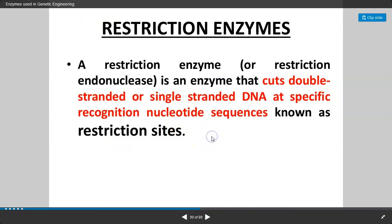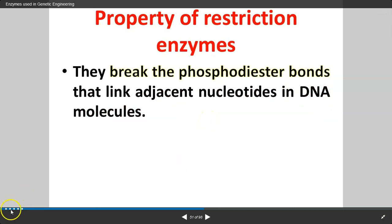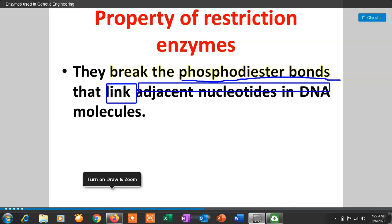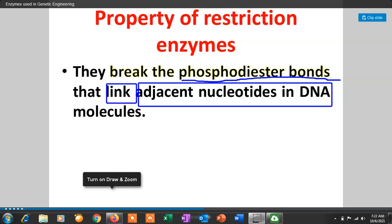The next point is the properties of Restriction Enzymes. The most important property of Restriction Enzymes is that these Restriction Endonucleases, or molecular scissors, break the Phosphodiester bond. These enzymes are responsible for the breaking of Phosphodiester linkage, which connects the adjacent nucleotides in a DNA molecule. All nucleotides from one strand are connected with each other by Phosphodiester bonds, and these Restriction Enzymes break this Phosphodiester bond.